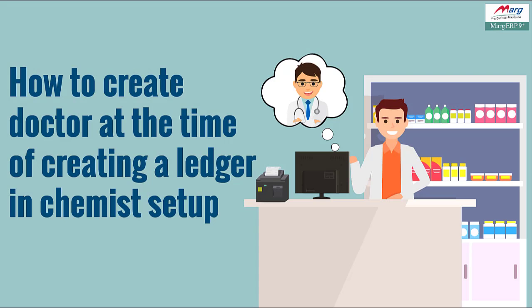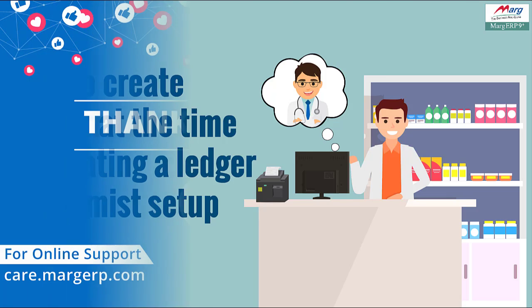So friends by following the process shown in this video you can create the doctor at the time of creating the ledger in Marg software.